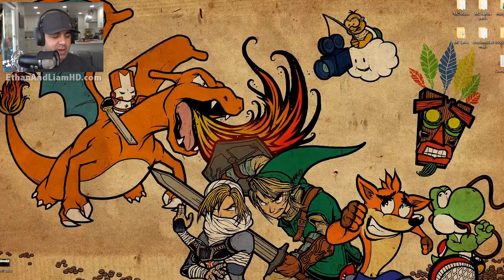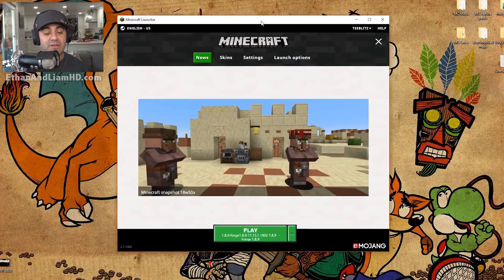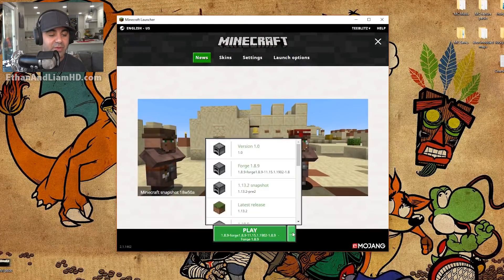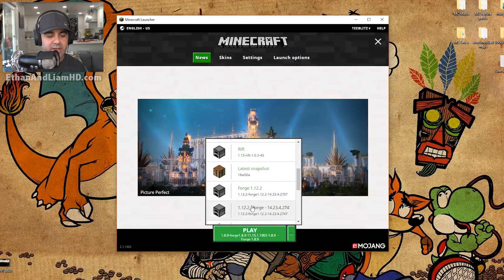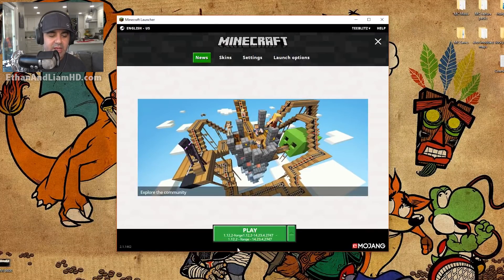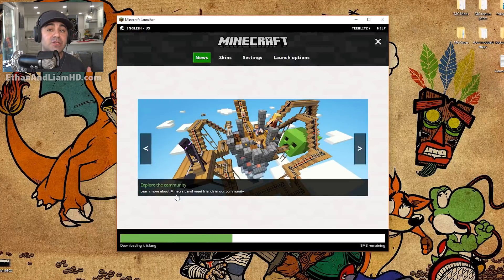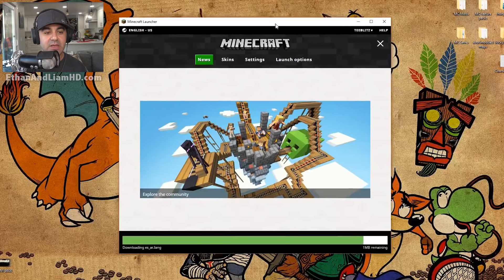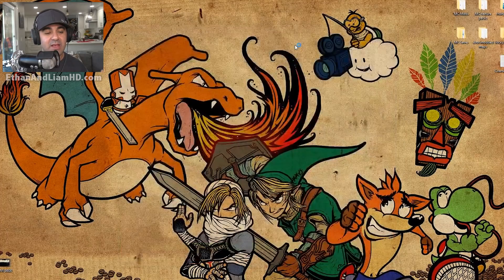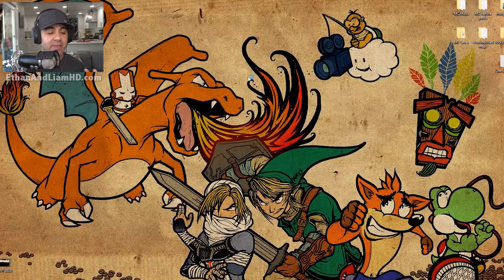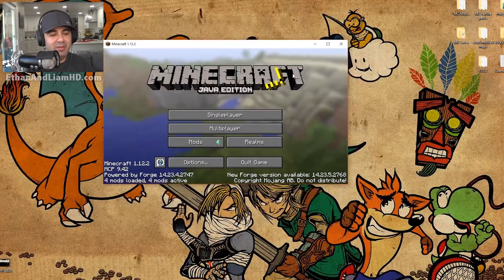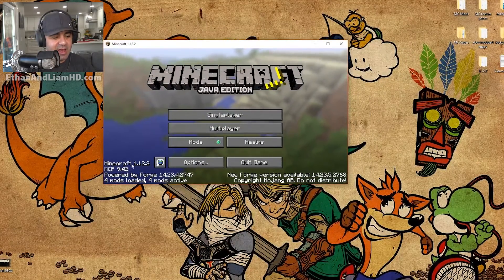We're going to go ahead and run Minecraft just to see if it runs properly, or if it failed or if there's a conflict. At the very bottom of the launcher, select Forge for 1.12.2 and click Play. Keep in mind that the more mods you install on Minecraft, the laggier Minecraft becomes, so if you stick with 30 to 40 mods that you know will work together, you should be okay.